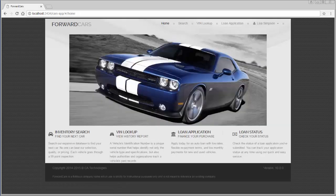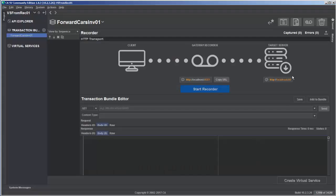Jumping back to configure the recorder: the ESB is on port 7000, which is the URL for our target server. So I'll replace the port with 7000. Now we have the client sending requests to the recorder on localhost 8001, and the recorder forwarding the request on to the server at port 7000, then listening for the response, capturing the data, and sending it back to the client.